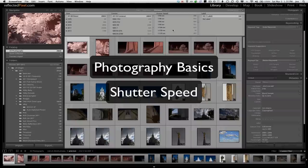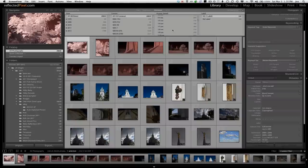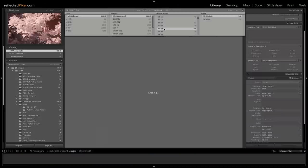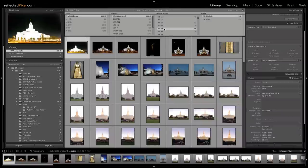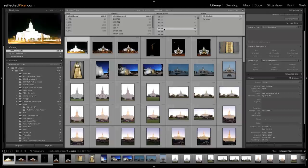Welcome to Photography 101. My name is John Adams from ReflectedPixel.com. Today we're going to look at Photography 101, the basics on shutter speed. We've talked about ISO in other videos. We've talked about aperture. Today we're going to talk about shutter speed.